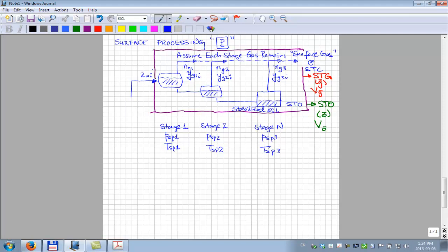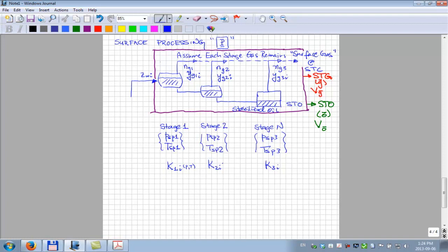From an engineering point of view, because we have different pressure and temperature at each of these stages, we have a different set of K values for stage one, stage two, and stage three — and those are basically only a function of pressure and temperature, because we're in this low pressure-temperature range.